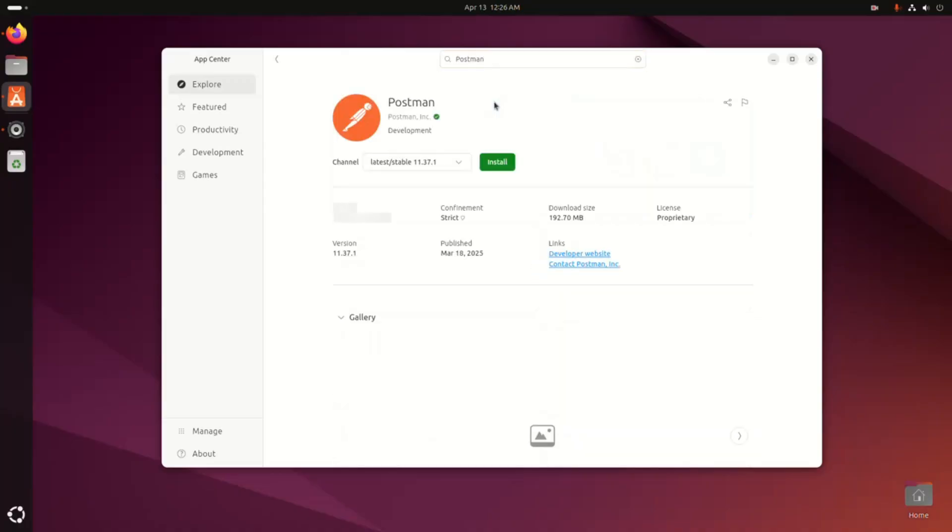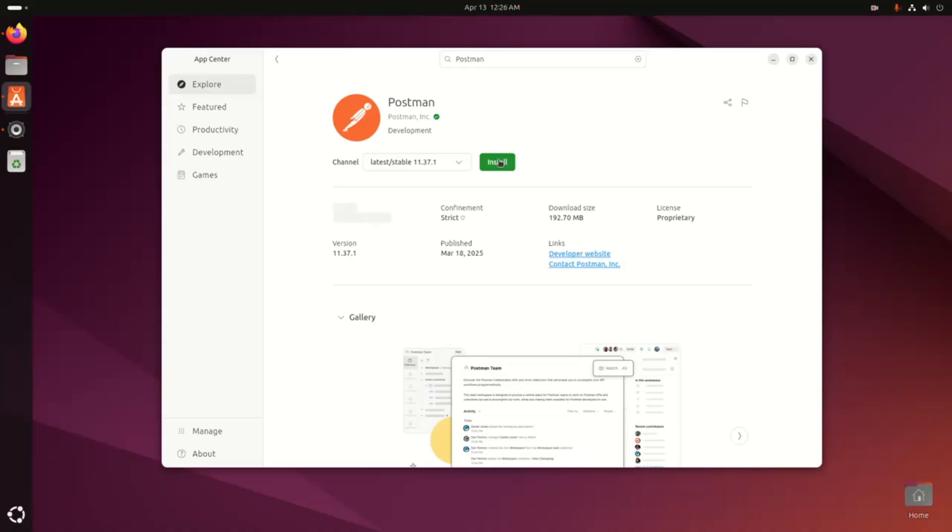Click on this install button to install Postman. Okay, and the third method is manual installation.